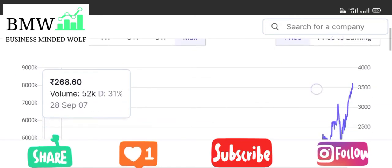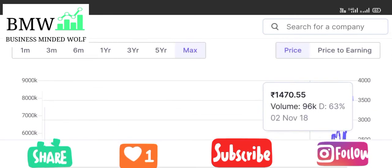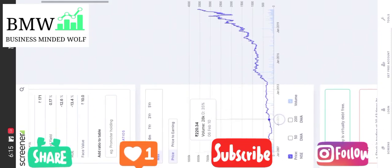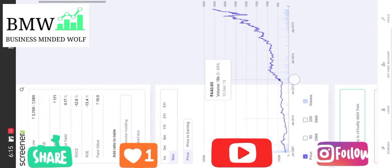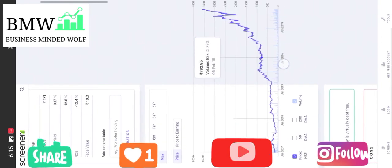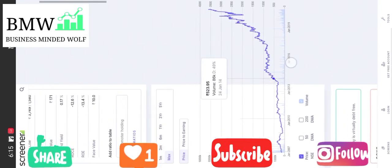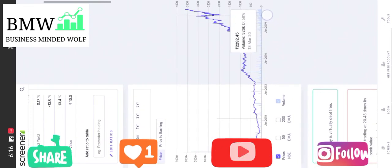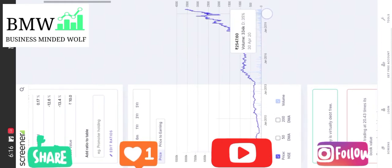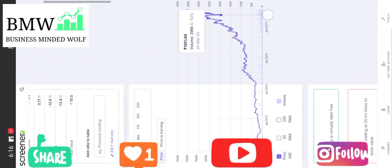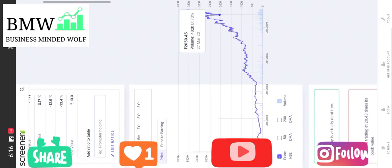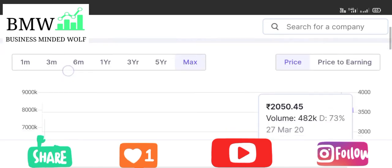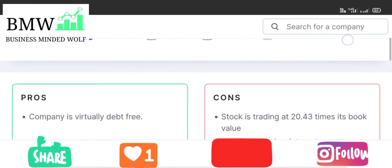Looking at the share price history — from 2010 through 2013, 2015, and 2018 — the price was as low as around 2,000 rupees at one point. That is really surprising. It was one of the perfect investment opportunities, but many of us missed it.